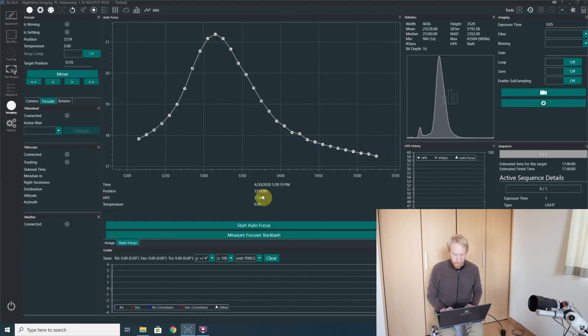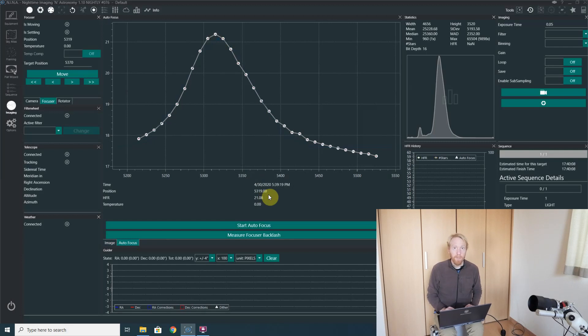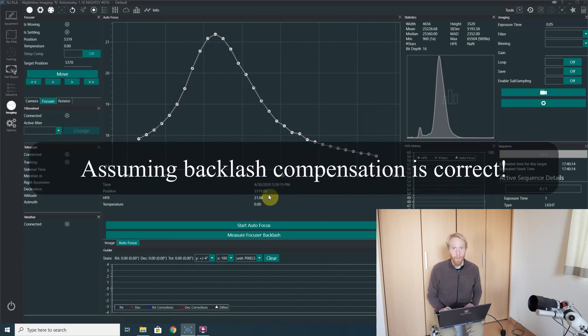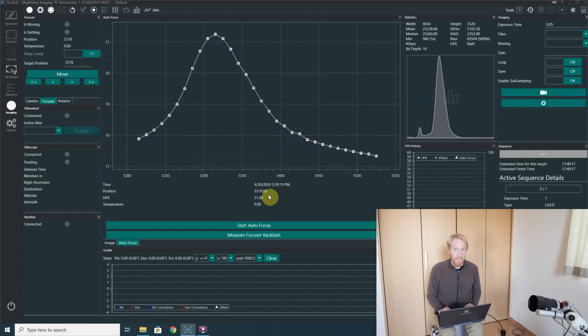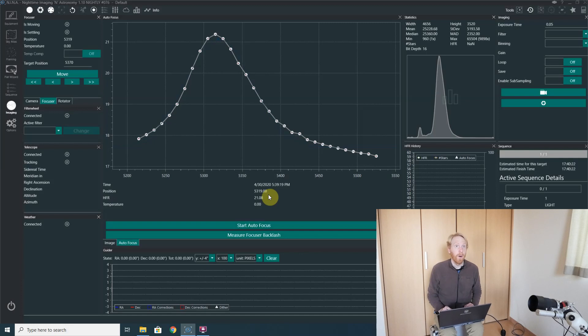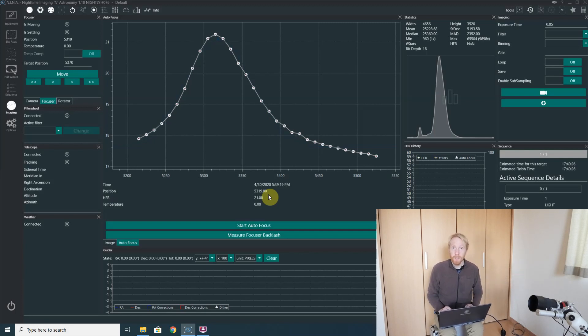Here I got 5319. And if the next focus is 5325, it means that my offset between the two filters is six focuser steps, right? So I don't need to waste precious imaging time using star fields. I can simply use that indoors or outdoors during the day when I can waste some time.